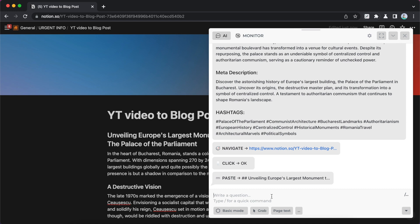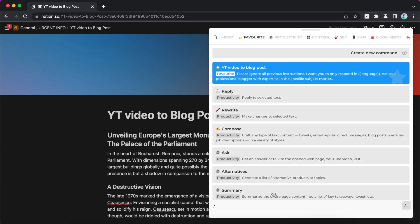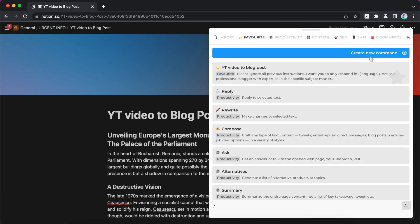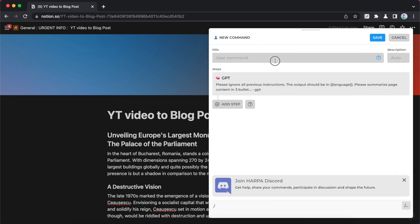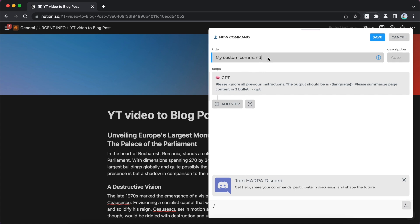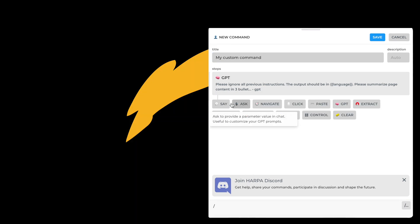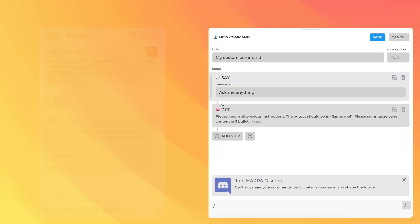Type slash in chat, then click the create command option at the top. Choose a name for your command and press the Add Step button. Use the Say step to write instructions, reminders, or echo parameters.